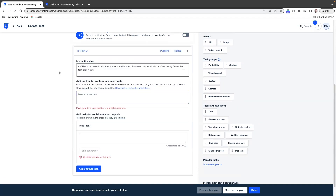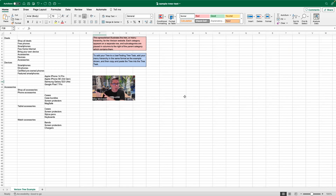You can see that it's brought in instruction text to add the tree for contributors to navigate. Paste your tree here. But the way we're going to do it is via a spreadsheet — you can see there's a link right here that says download an example spreadsheet. It's very simple. You can see the hierarchy is right over here, and each column represents a step or a tier in your tree.